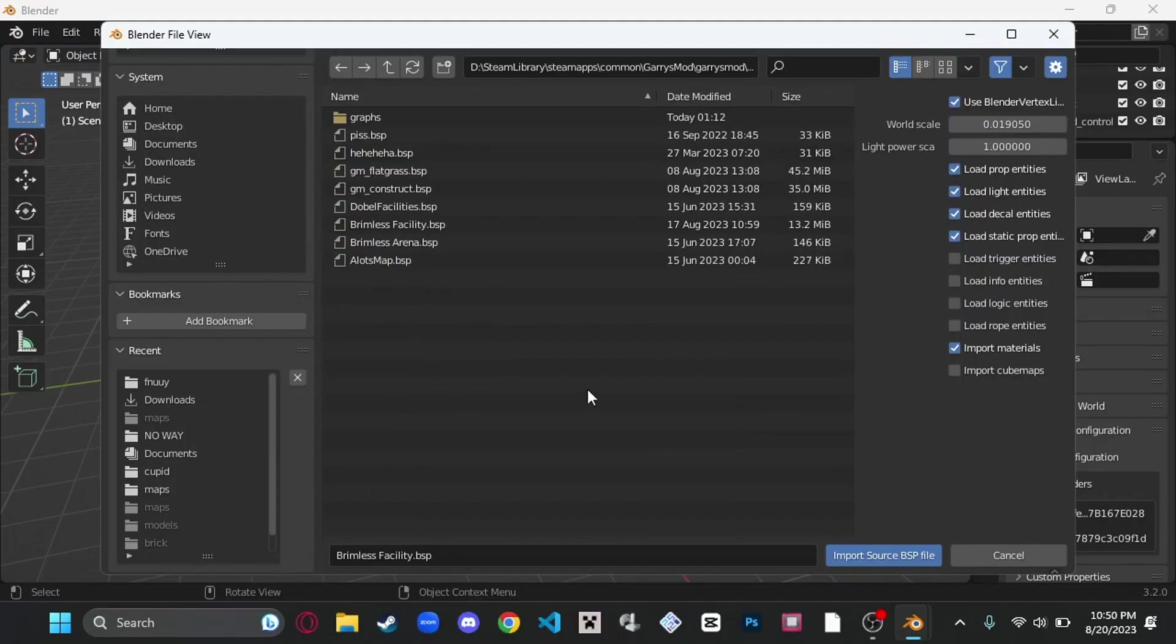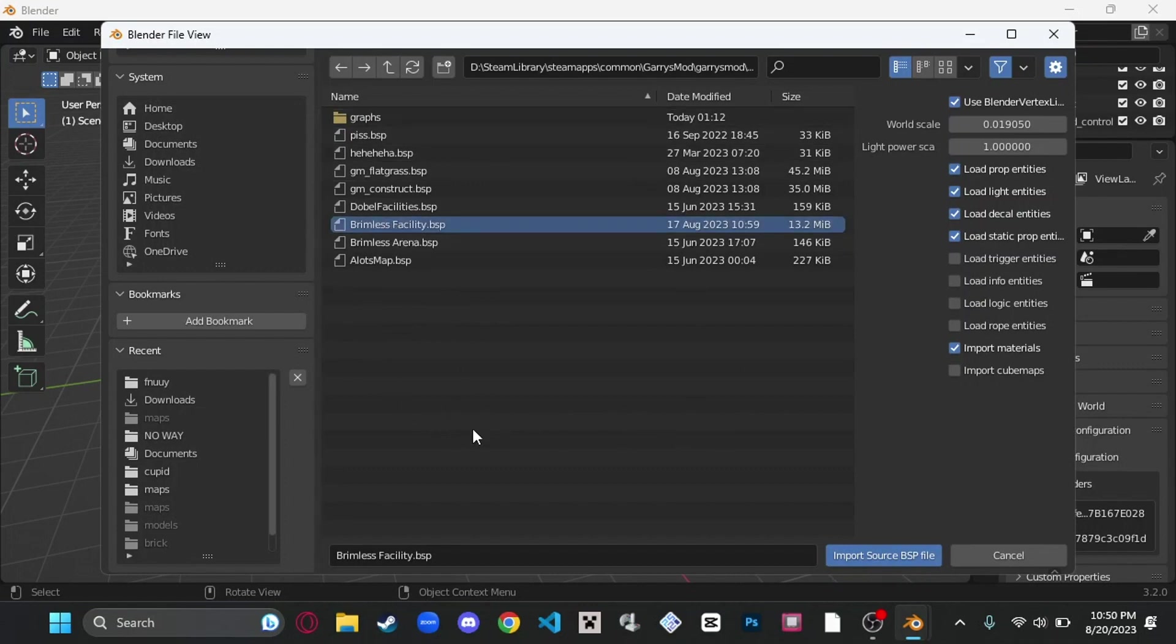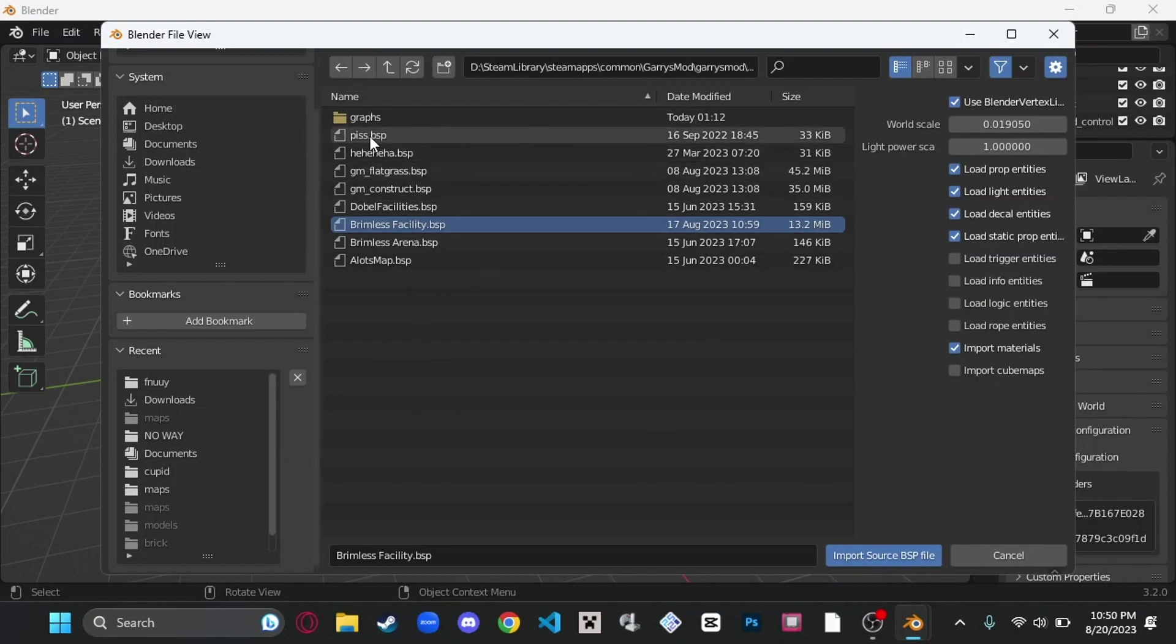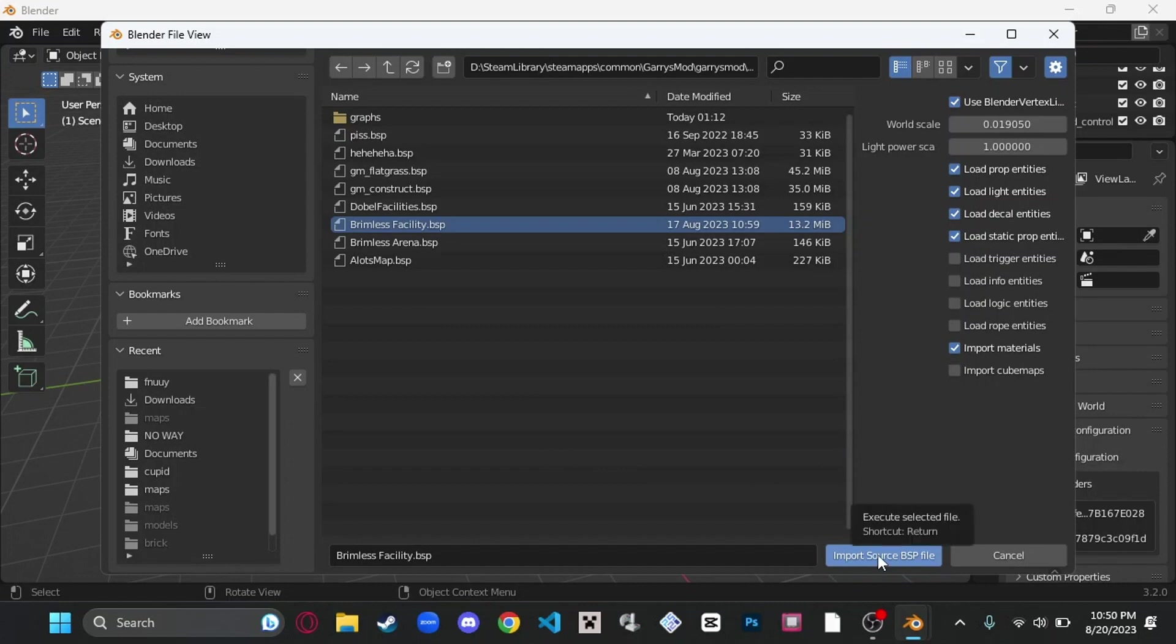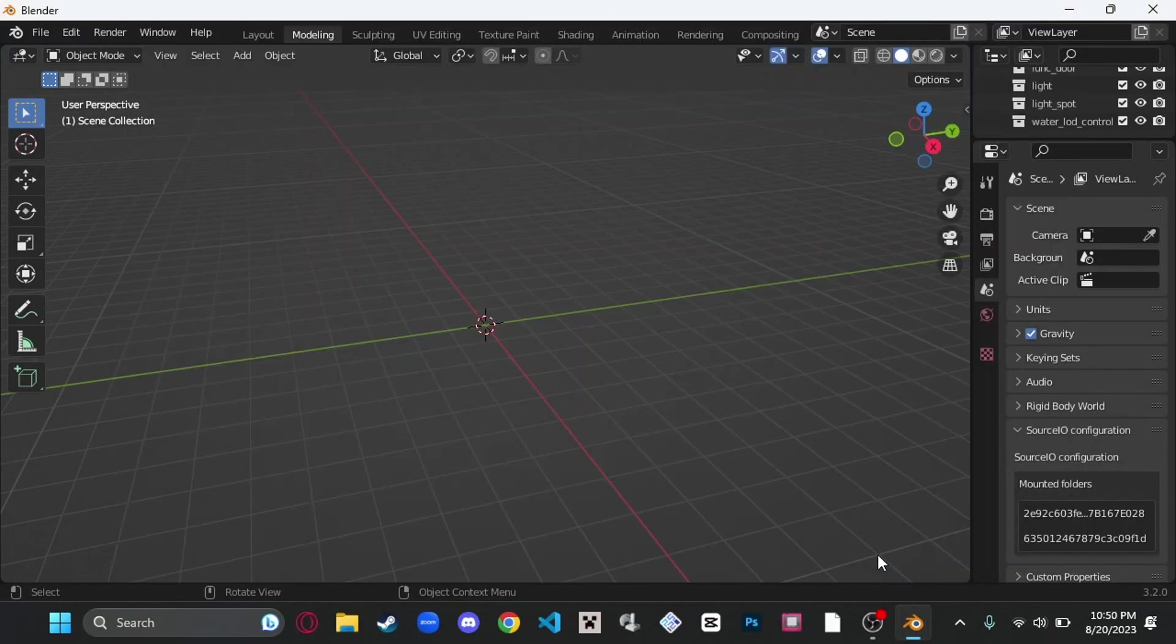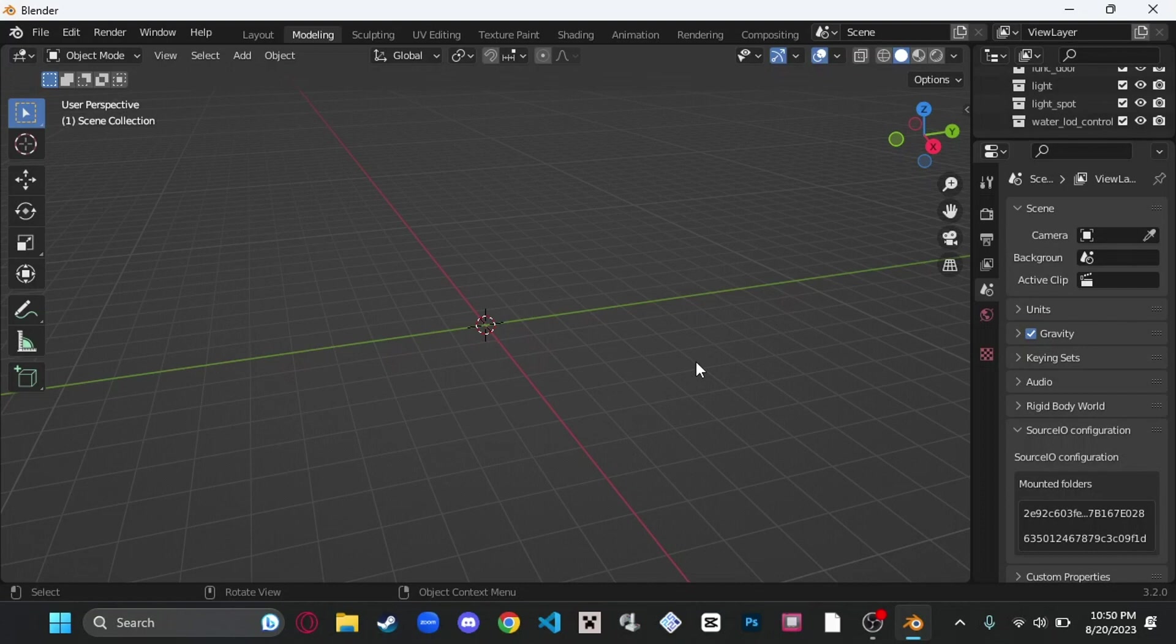Once you are in your maps folder, you're going to want to select the map that you're going to want. Mine is this right here. Ignore the other very obvious test maps. We're going to hit Import Source BSP File. This may take just a little bit, especially if you've got a lot of physics props or decals in your map.